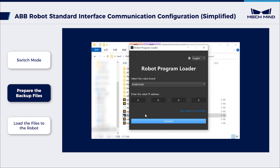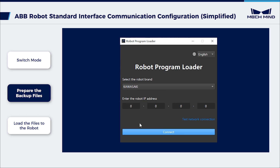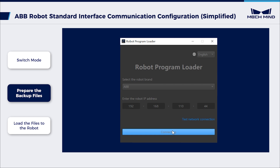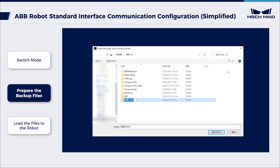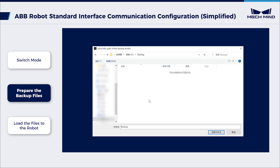The main interface of the loader appears. Select the ABB Robot brand and enter the actual robot IP address. Click Connect. In the ABB Program Loading interface, select a folder to store the backup files. If errors occur in the subsequent loading process, the files can be used to reset the robot system.